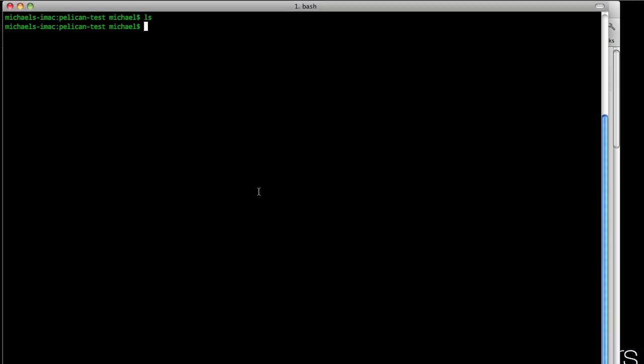The first thing we need to do is sudo easy install Pelican. I'm not going to do this because I've already installed it. But after you run that, then you want to sudo easy install Markdown with a capital M. And this will be so we can use Markdown instead of restructured text that it uses by default.